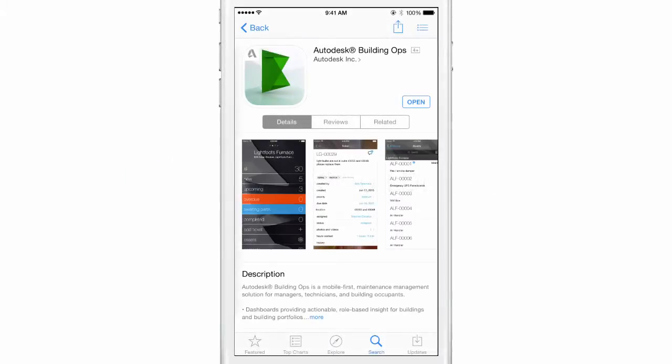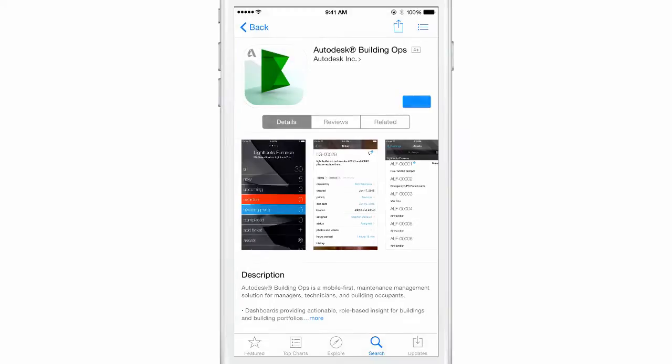Download Building Ops from the Apple App Store or, in your browser, navigate to AutodeskBuildingOps.com.